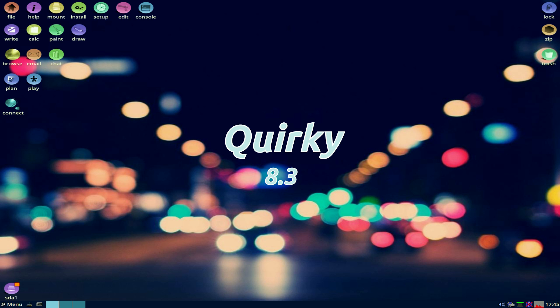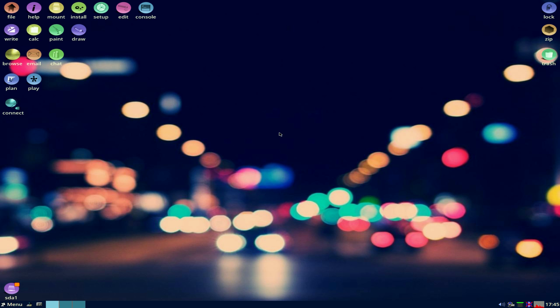This is Quirky 8.3, came out a few days ago. It was supposed to be a bug fix, but so much went on, they just brought it forward and it's now 8.3. Now, Quirky is made by Barry Cowler, who made Puppy Linux to start with.